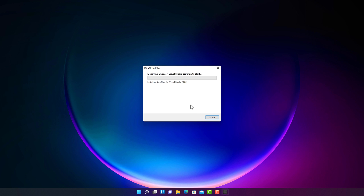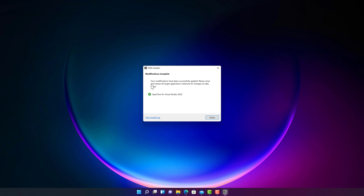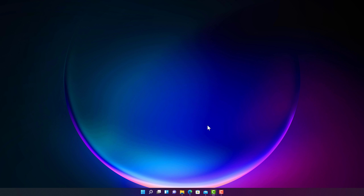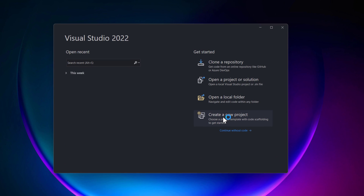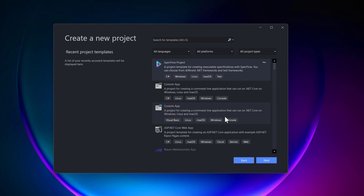I'm going to reboot and you will see it trying to install within Visual Studio Community Edition 2022. Once the installation is fully completed, I'll open Visual Studio again. Now if I go to 'Create a New Project', you will see that there is a SpecFlow project already available at the top of the list with a 'New' tag.